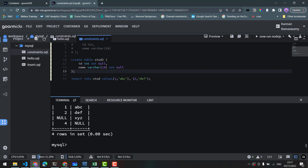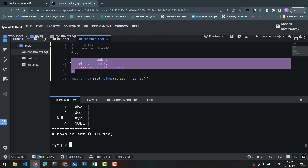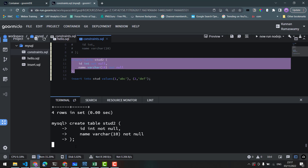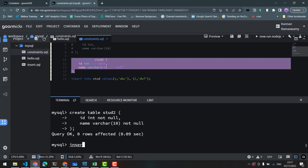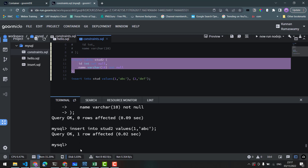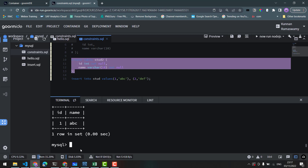We will copy and paste the create command. INSERT INTO stud2 VALUES 1, abc — that's a correct insert. Now let's check with SELECT * FROM stud2. That's perfect.